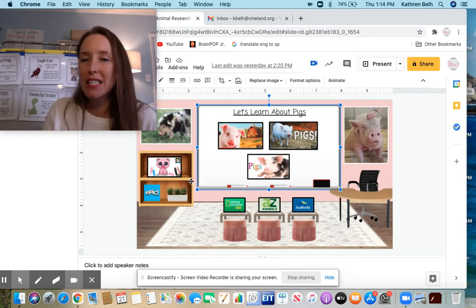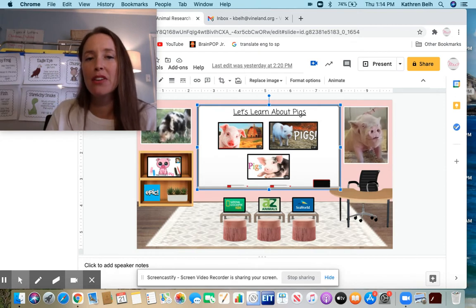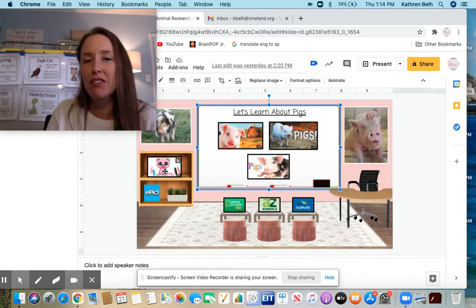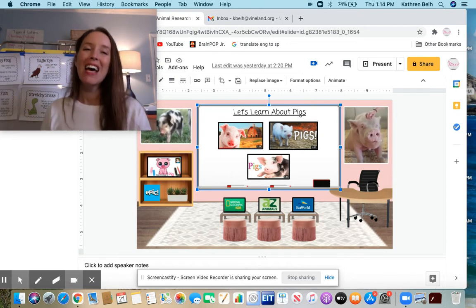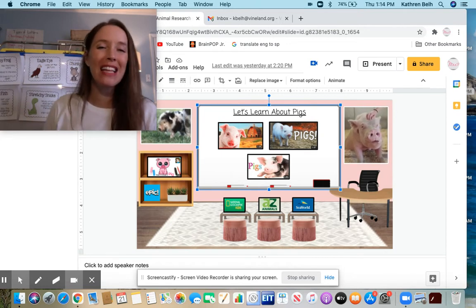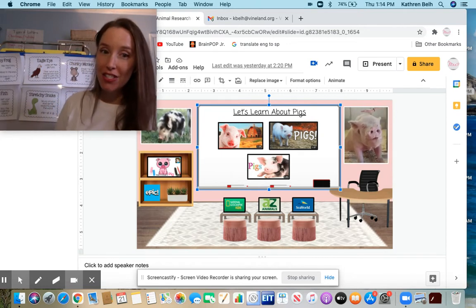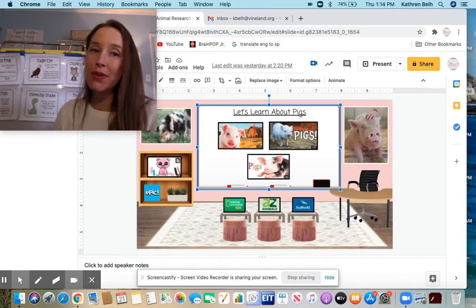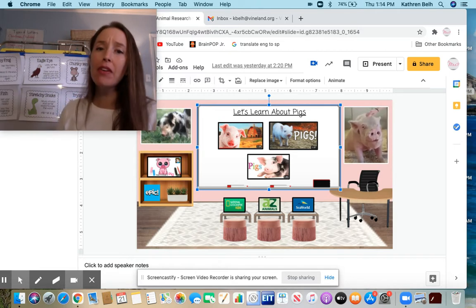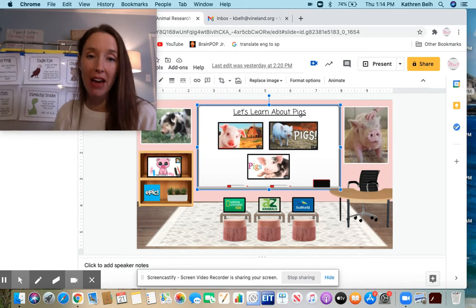Let's think about this. To gather my information, am I going to go over here first to 'how to draw a pig'? No. I might use that later when I'm adding text features to my writing, but I don't need that right now. Today I'm going to focus on just gathering my facts.